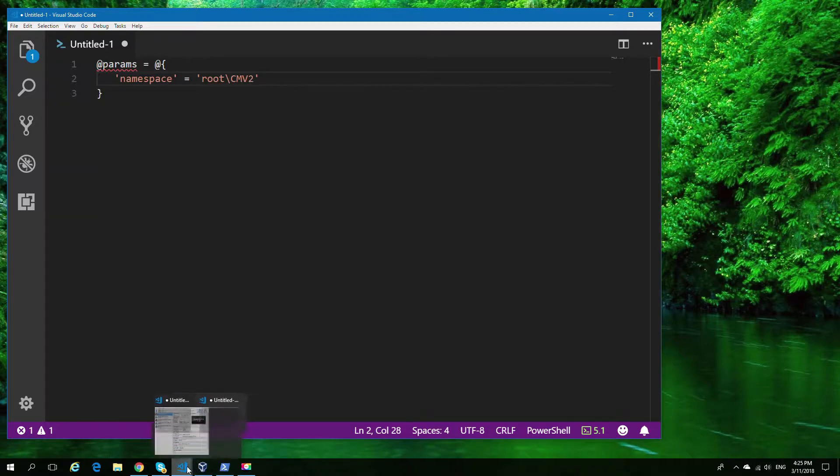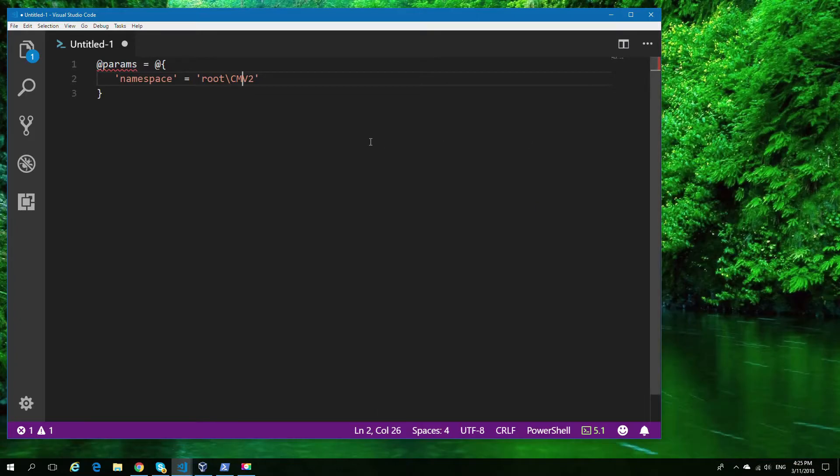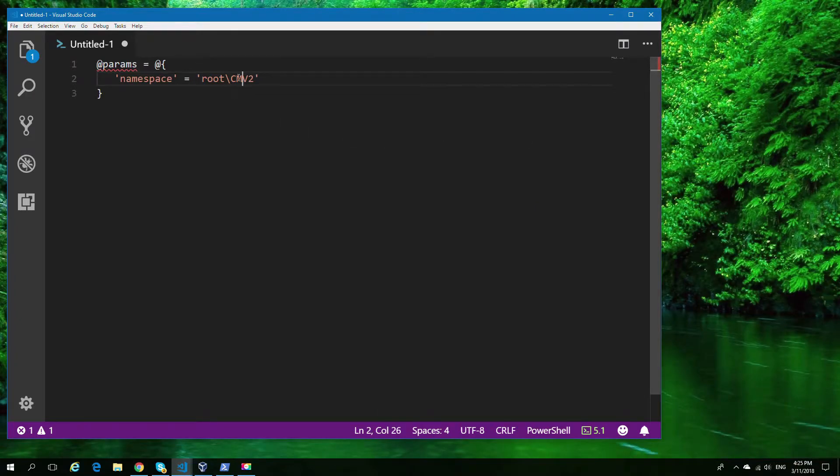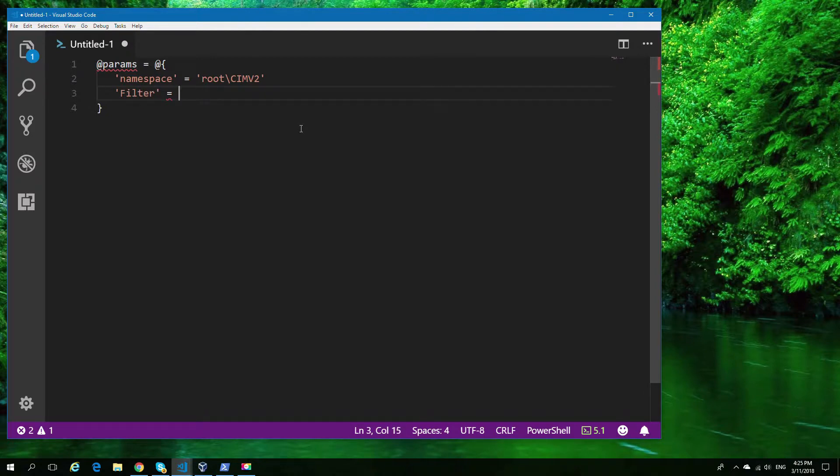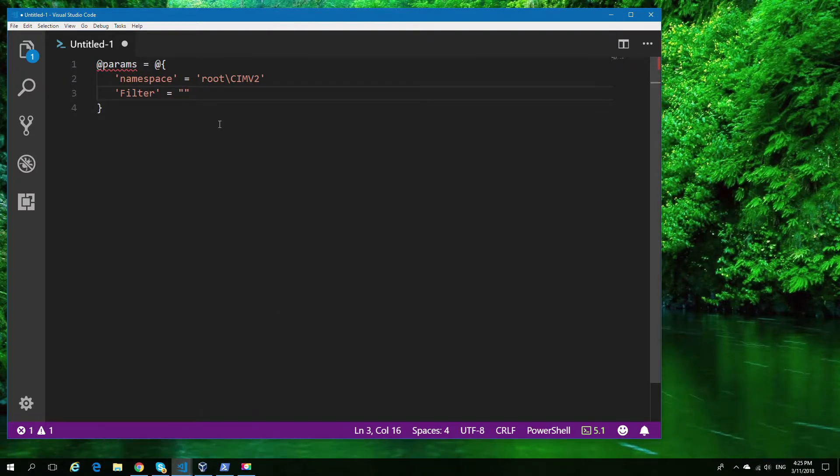In this case, we're going to use two elements we used previously: the namespace and the class, but we're also going to use filters. As you can see, I'm going to type out a filter to identify a Windows service.